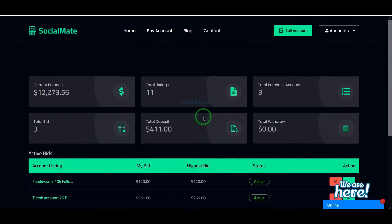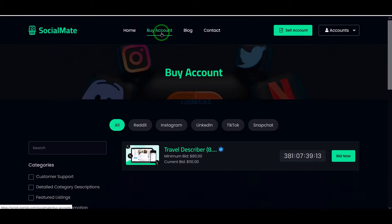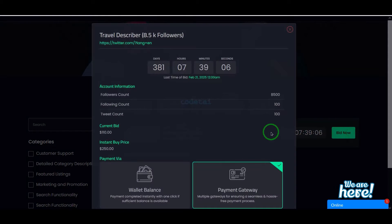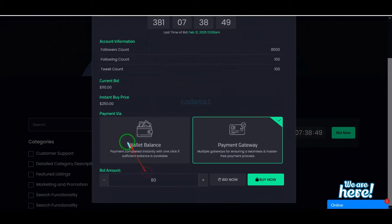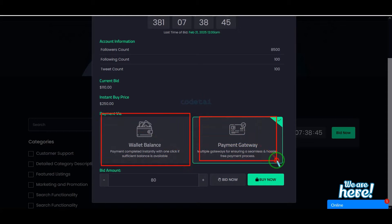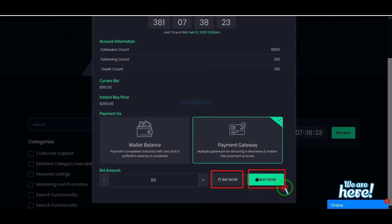Now we can see the dashboard of a user account. Now we can buy or bid on various social media accounts. We are getting the option to make payment from the account wallet balance or from a payment gateway. Then we can bid or directly purchase the account.